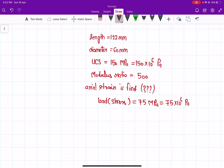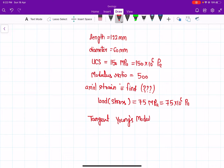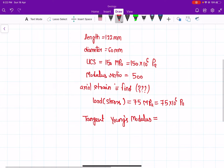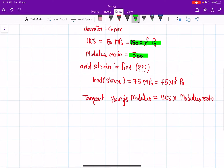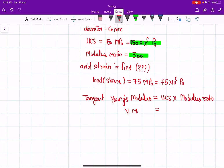As you know, the tangent Young's modulus is equal to the uniaxial compressive strength multiplied by the modulus ratio. So from UCS = 150 × 10⁶ and modulus ratio = 500, we will get the value of Young's modulus.